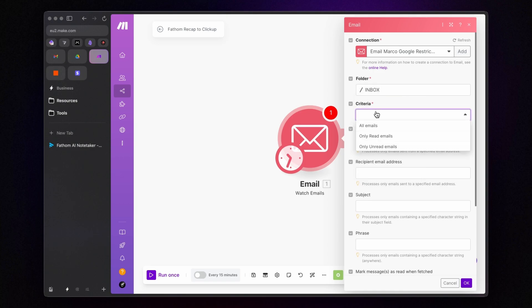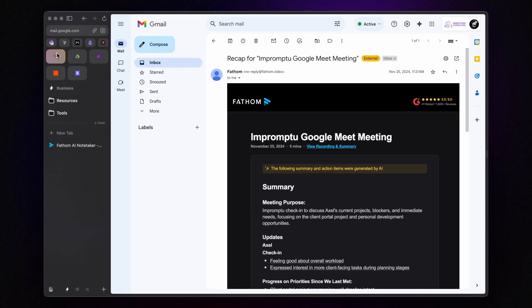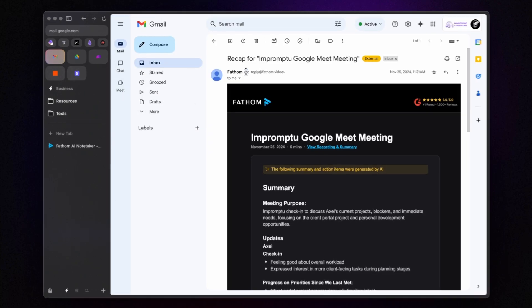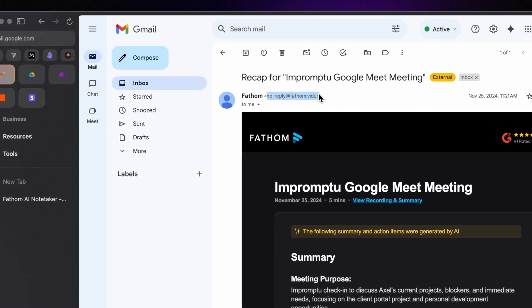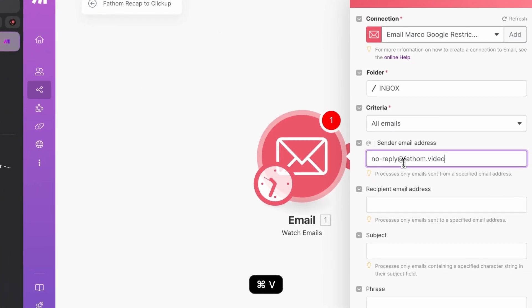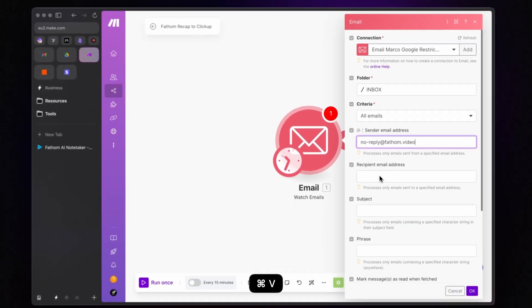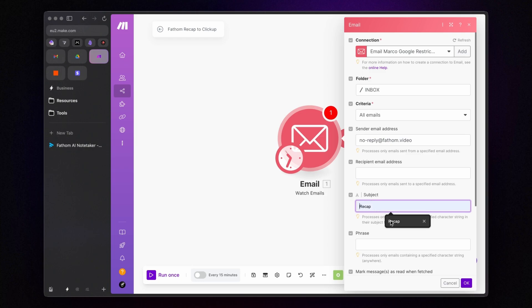And for the criteria, I choose all emails. Now, to properly filter the emails, specify the sender as no-reply at fathom.video and add the word recap to the subject line. All recap emails will contain this word in the subject and will be sent from this address.